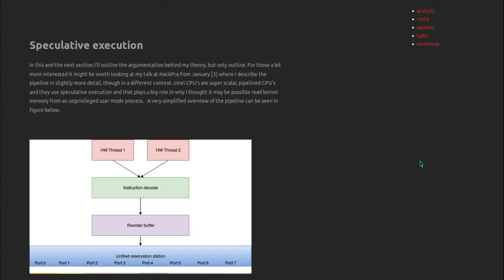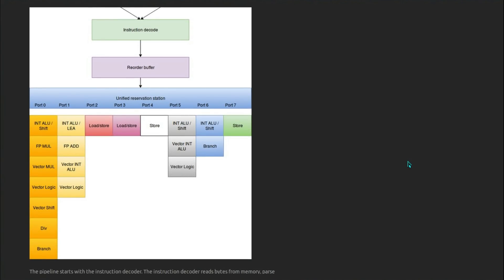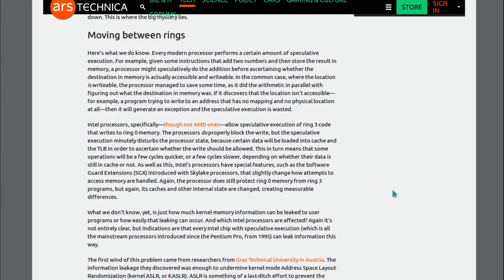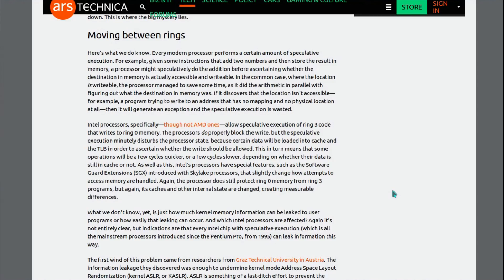This is a bit of a clue about exactly what is happening: the speculative execution. This page dates back to July 2017 and details an attack against Intel then, so these things have been known about. Intel processors allow speculative execution of ring 3 code, that is user code, that writes to ring 0 memory, supervisor memory. The processors do properly block the write, but the speculative execution minutely disturbs the processor state because certain data will be loaded into the cache and the TLB, the translation lookaside buffer, in order to ascertain whether the write should be allowed. This in turn means that some operations will be a few cycles quicker or a few cycles slower, depending on whether the data is still in cache or not.